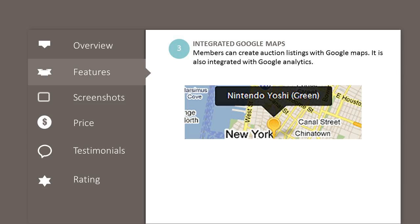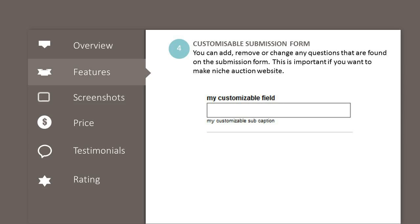Integrated Google Maps: members can create auction listings with Google Maps. It is also integrated with Google Analytics. Customizable submission form: you can add, remove, or change any questions that are found on the submission form.